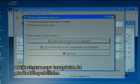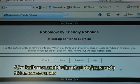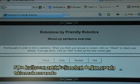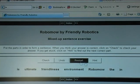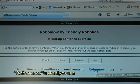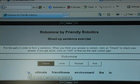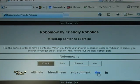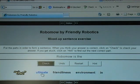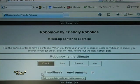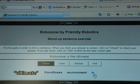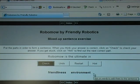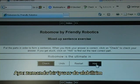I can now view the exercise in my browser. The end user will now have to click on the words in the correct order. I will try: Robomo, is, the, ultimate, in — and I can also get a hint.